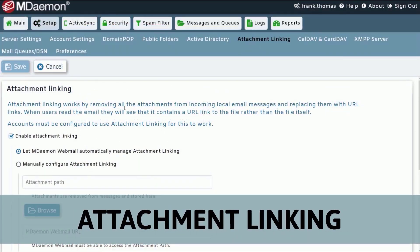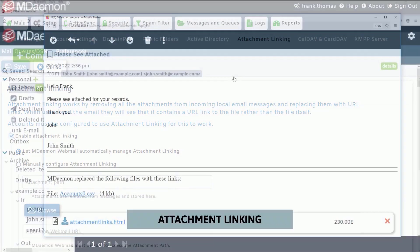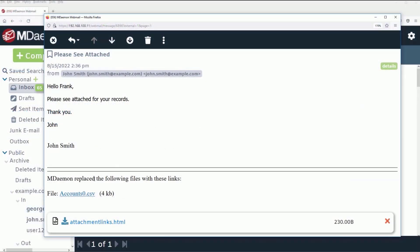Use the attachment linking feature to remove attachments from inbound and outbound messages and replace them with a link to download the file.